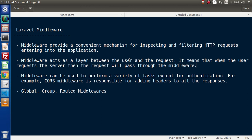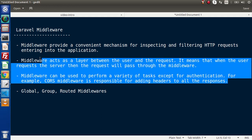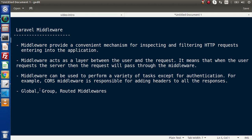But apart from authentication, we have several uses of Laravel middlewares. For example, we have CORS middleware which is responsible for adding headers to all of the responses. According to scope, we have three different categories of Laravel middlewares: global middleware, group middleware, and routed middlewares.